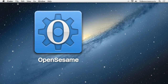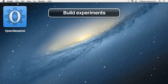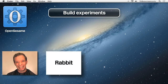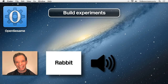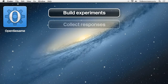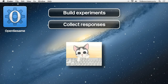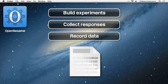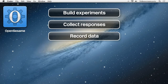Let's look at some of the things we can do with OpenSesame. We can easily build up experiments using different components that allow us to present images, place text on the screen, play sounds and even display video clips. We can collect responses from participants and OpenSesame will write the collected data to a file for later analysis. It uses a standard file format, comma separated values or CSV, which can be read by virtually all data preparation and analysis packages including Microsoft Excel and SPSS.